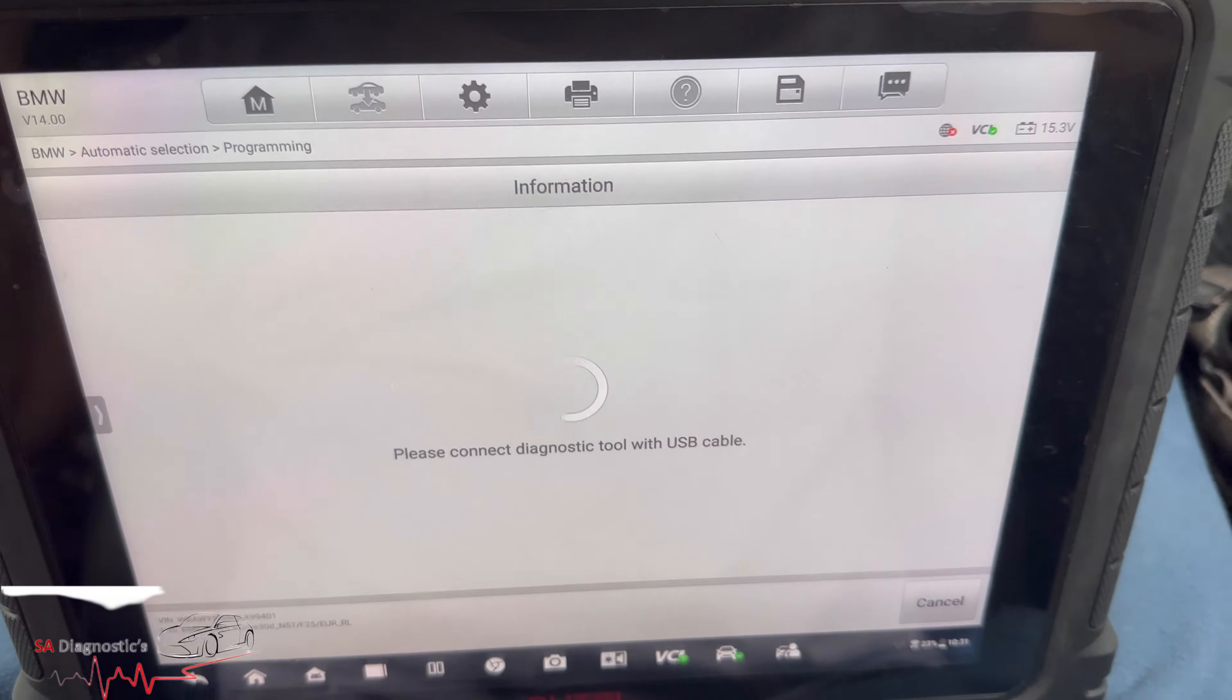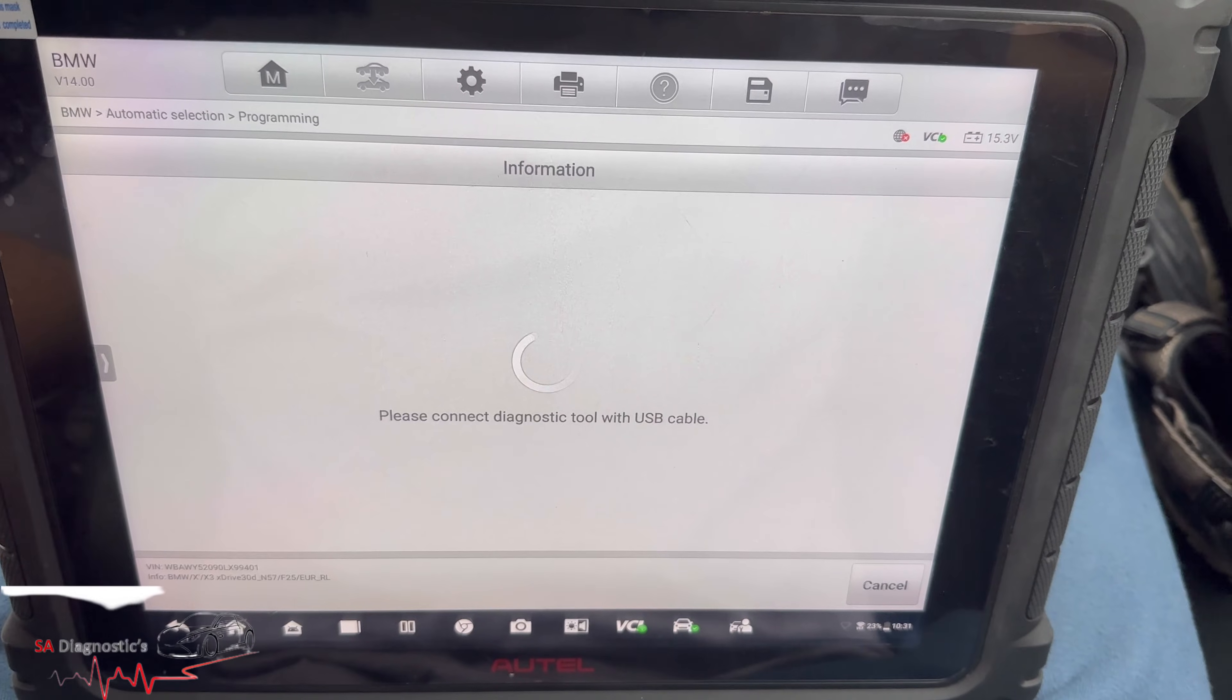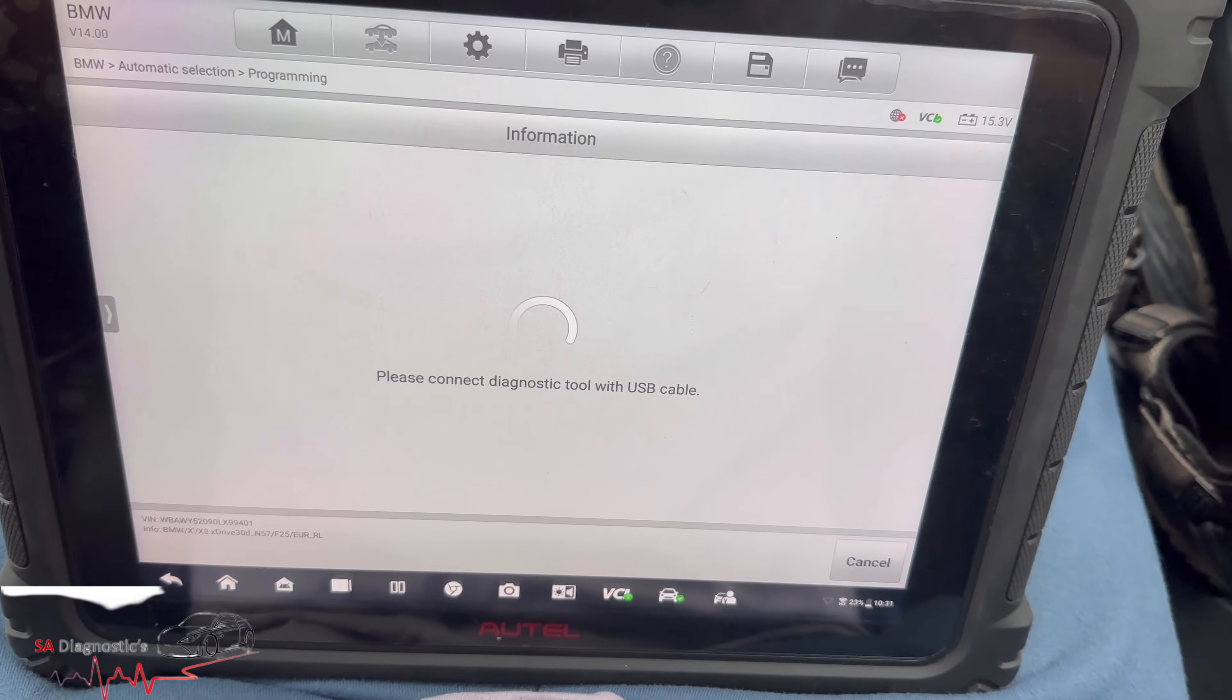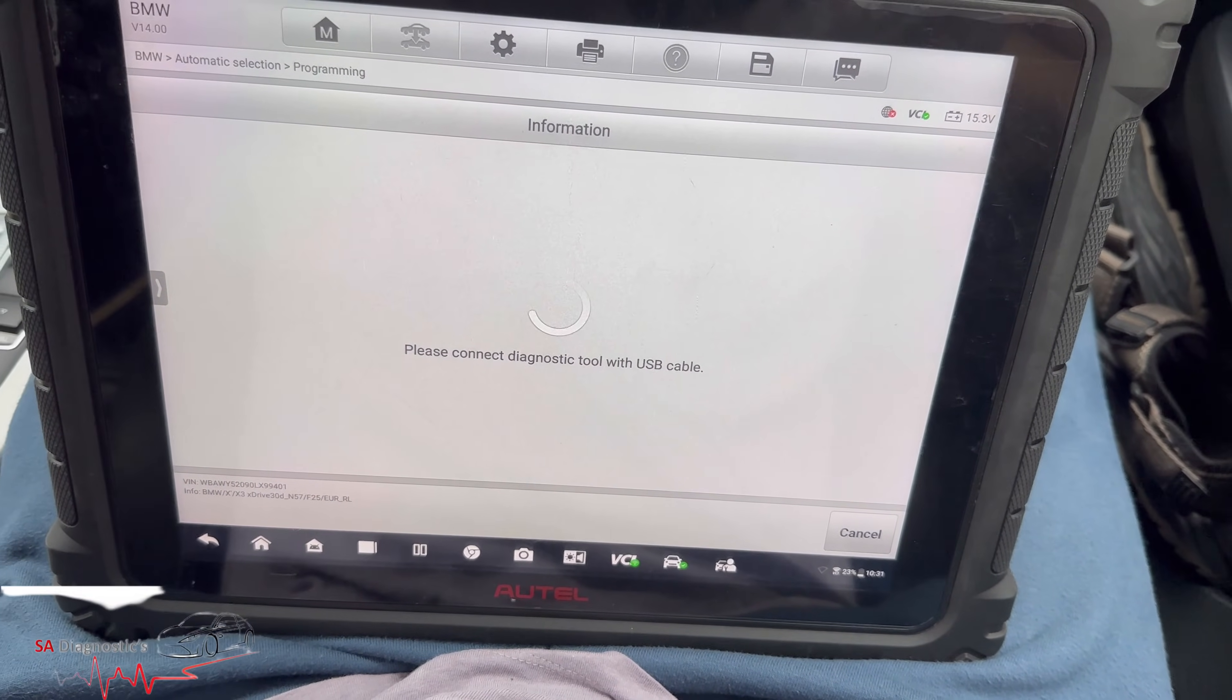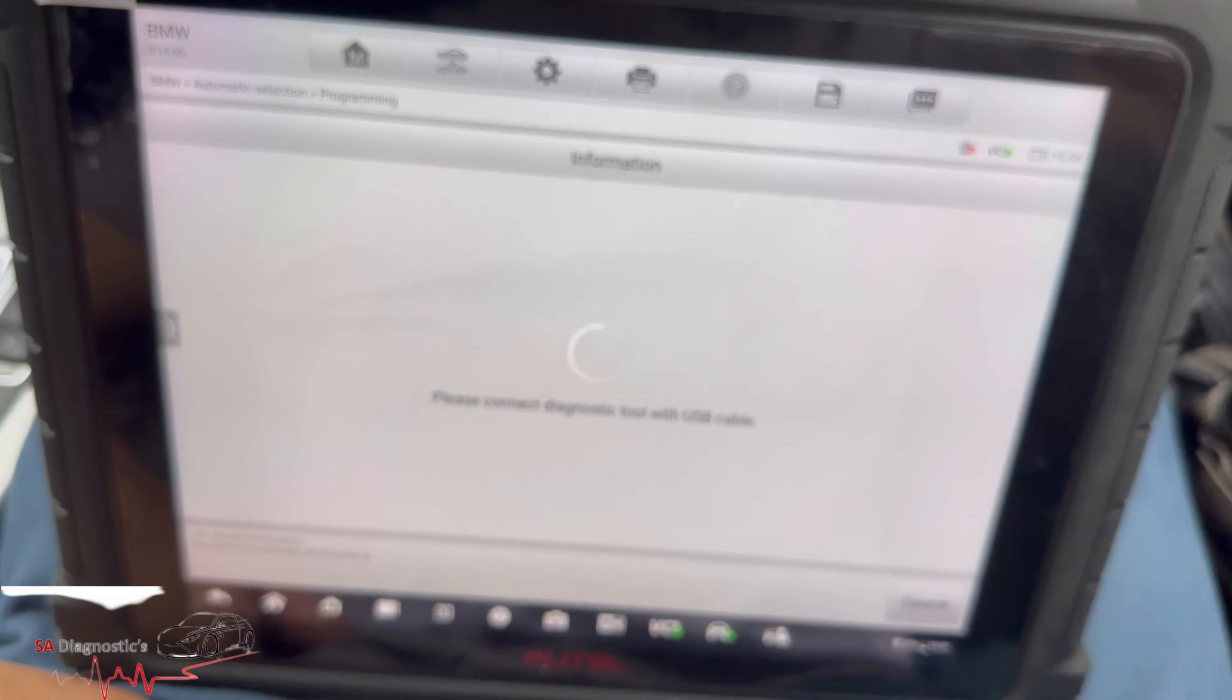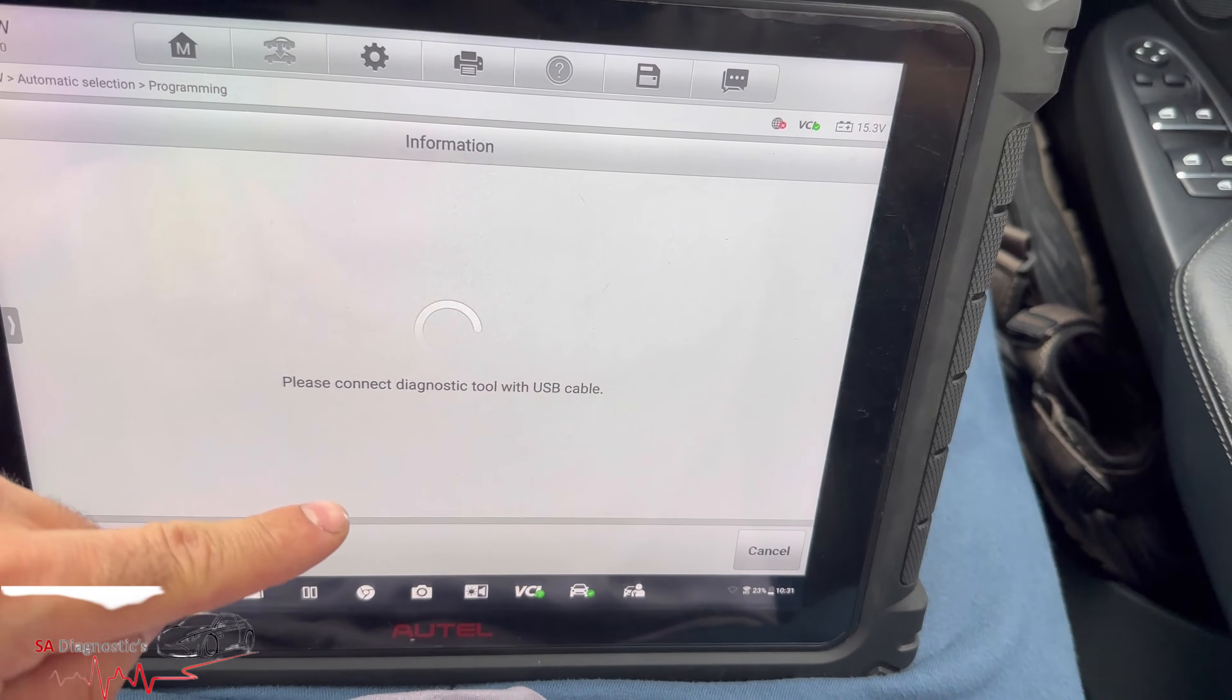But if you're doing a long programming that's going to take hours and hours, I highly recommend you put it on charge because it will drain the battery and then the programming will not be successful. If you're doing like a two-minute job like I am, then leave it as this.